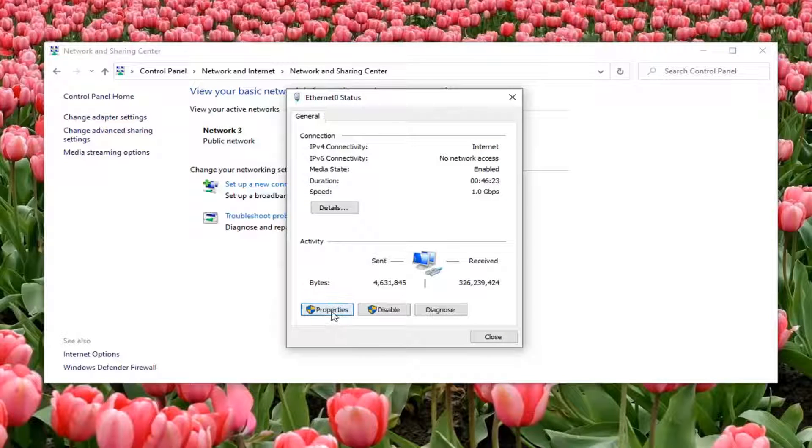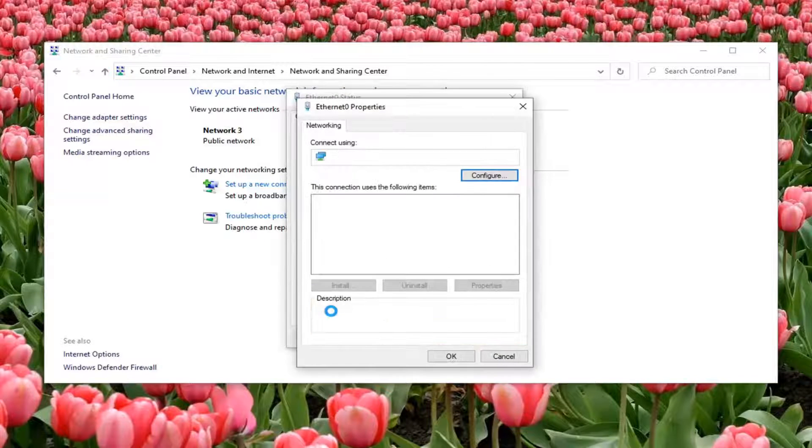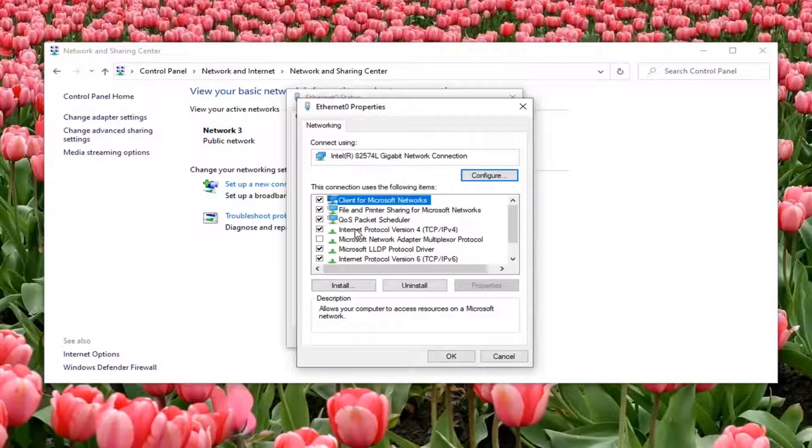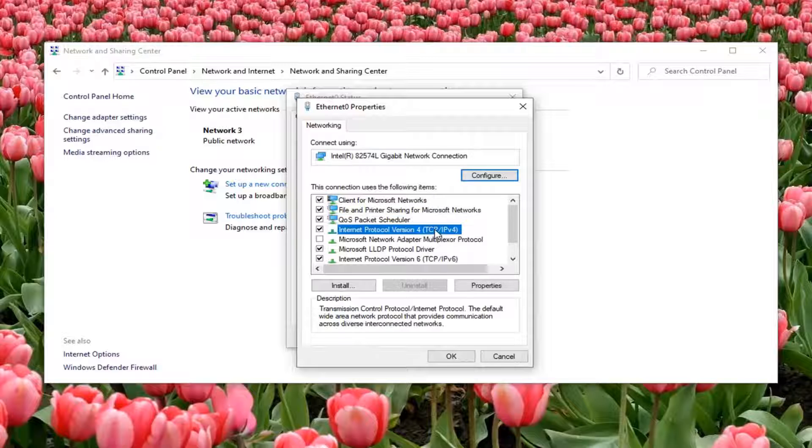Select the Properties option. Left click on Internet Protocol Version 4 (TCP/IPv4) and then select Properties.